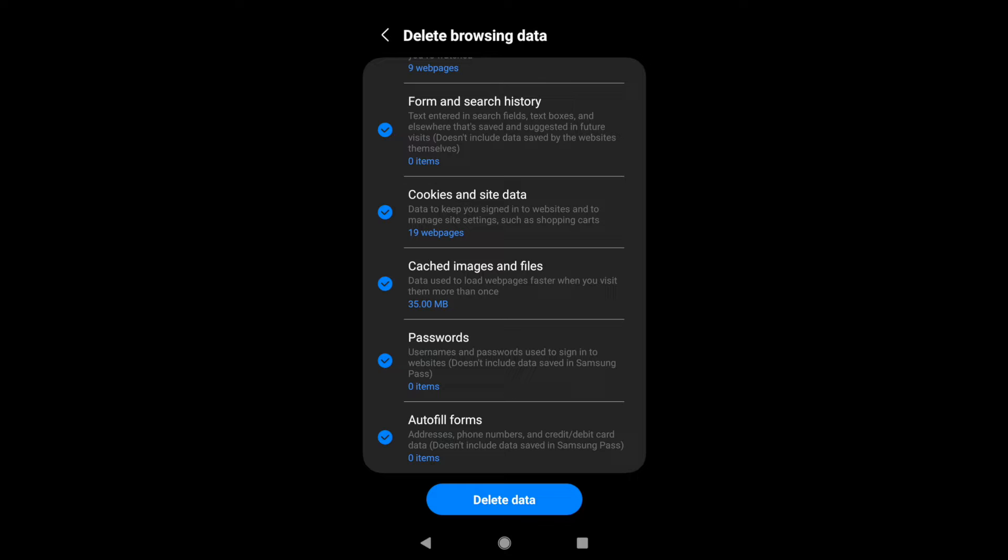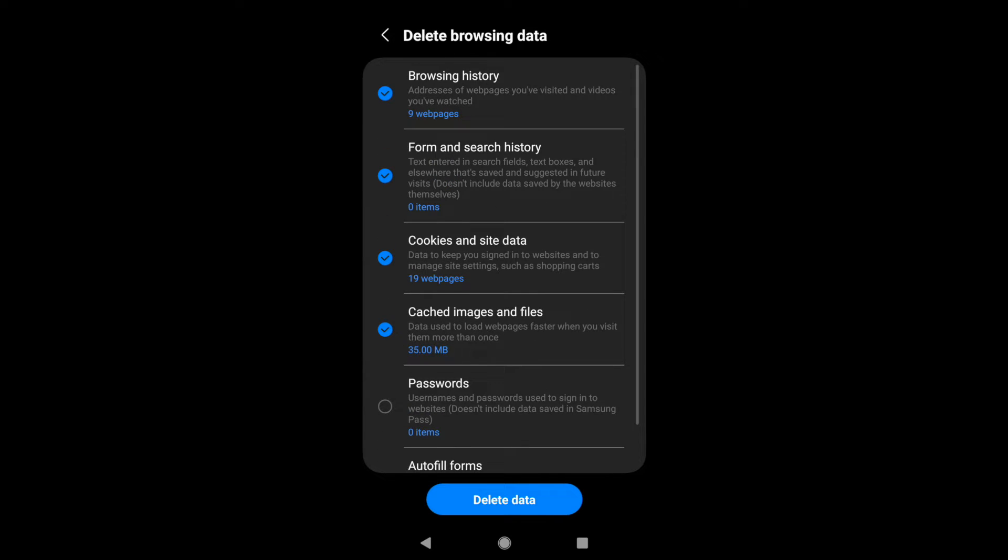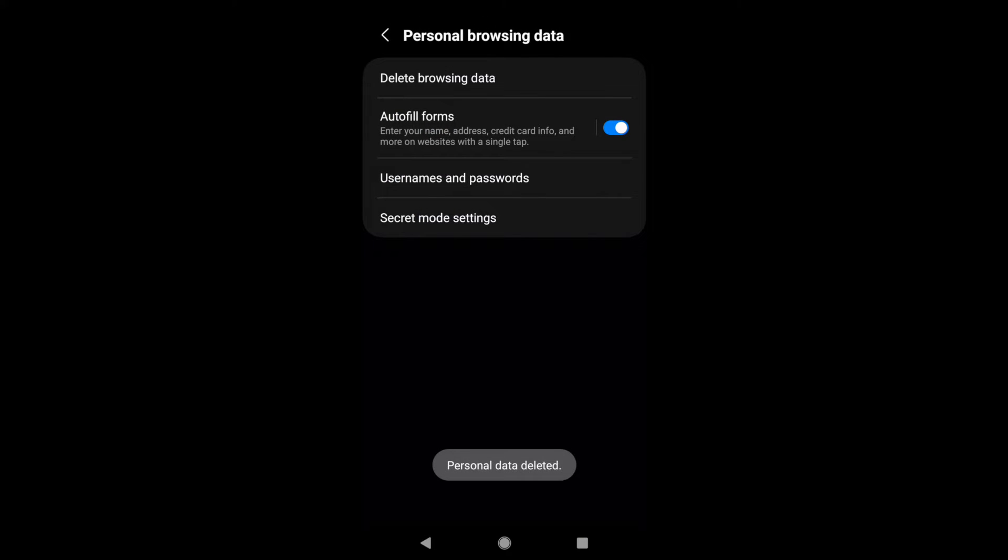Now if you want to delete the passwords and autofills, you can also enable these checkboxes here and then tap on the delete data. For now what I'm going to do is delete these default options and then tap on delete.